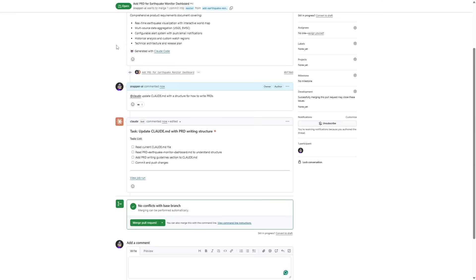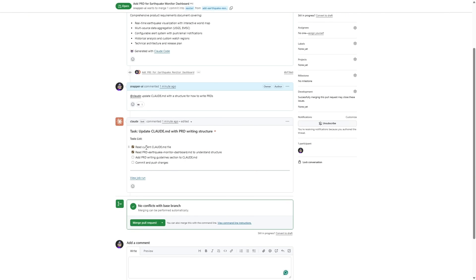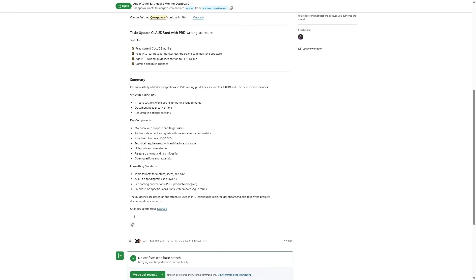Now if we jump over to GitHub, you can see we've got a pull request here to add a PRD to the repo. You can see I've added a comment at Claude, update Claude.md with a structure for how to write PRDs. You can see here Claude has seen it and reacted with an eyes emoji to suggest that it has seen it. And it is now working on this task. So you can see Claude bot commented one minute ago. It's got a task and now a to-do list to read the current Claude.md file, read the PRD to understand the structure, add PRD writing guidelines section to Claude.md, commit and push changes. We can see it's now completed that task. It's updated Claude.md.